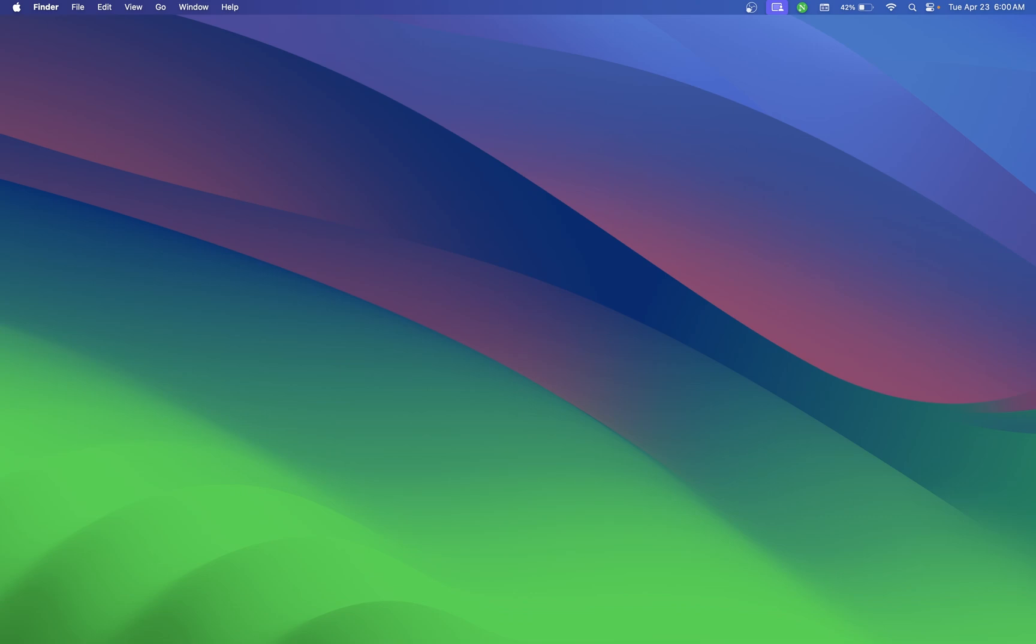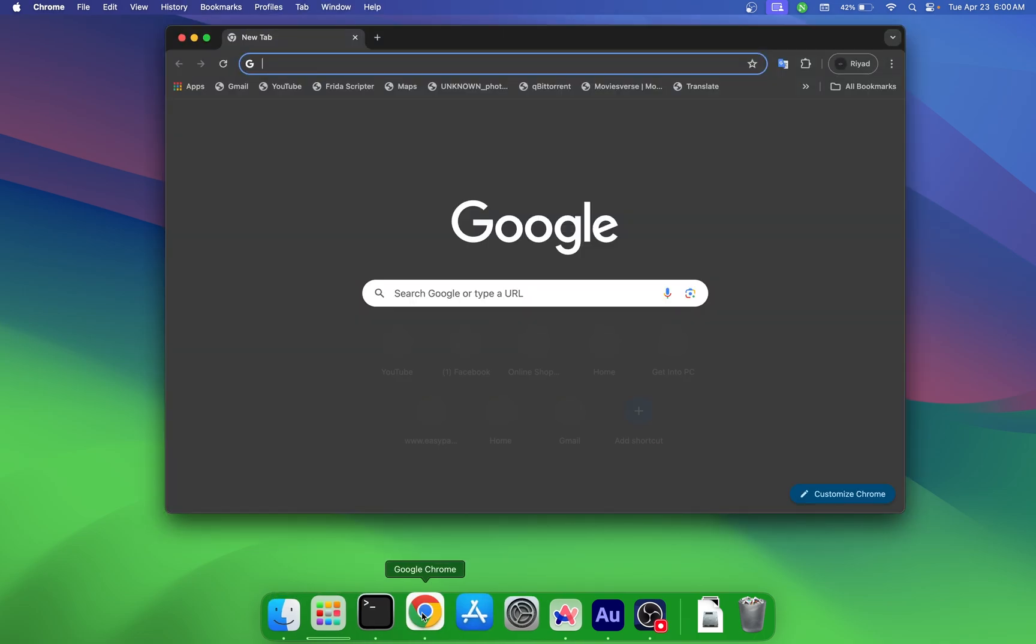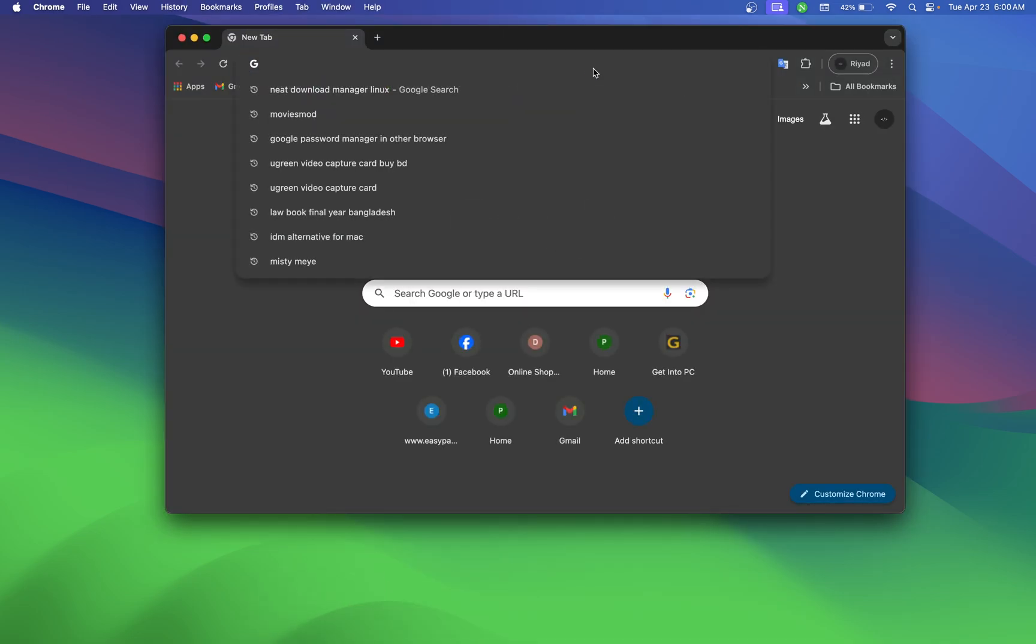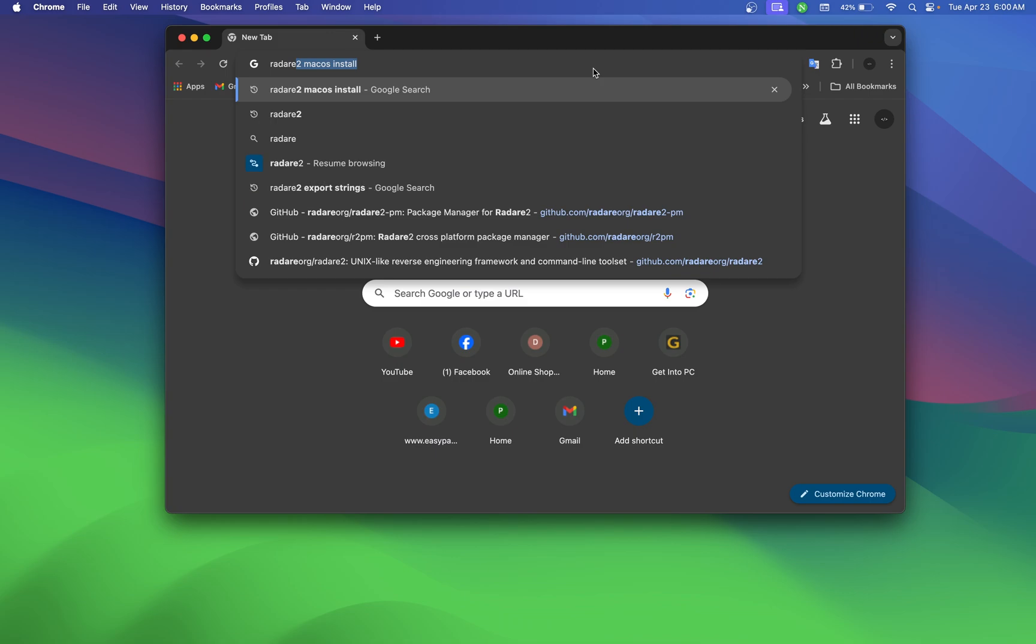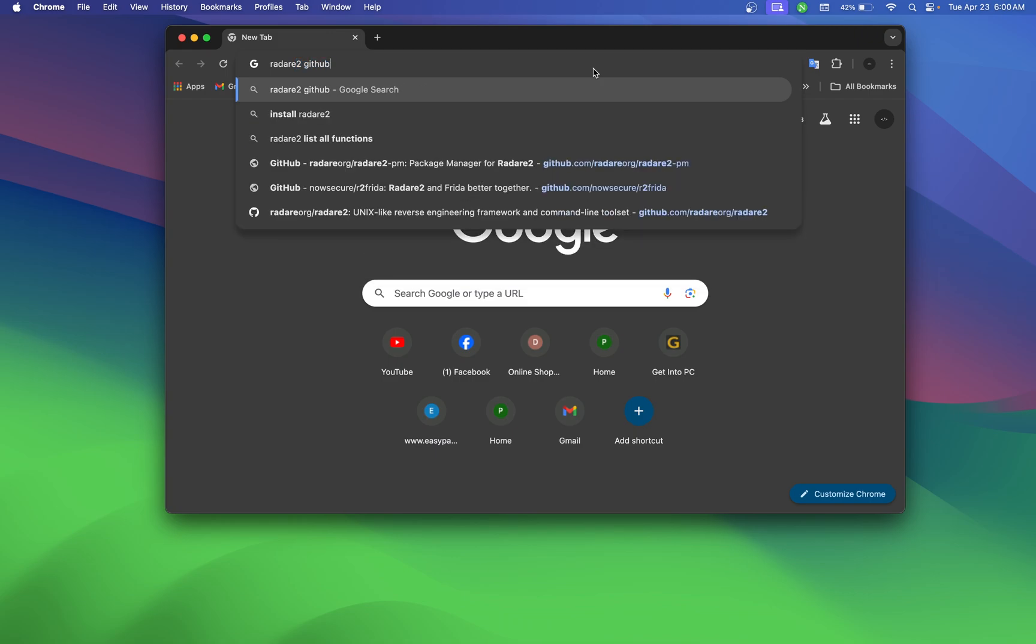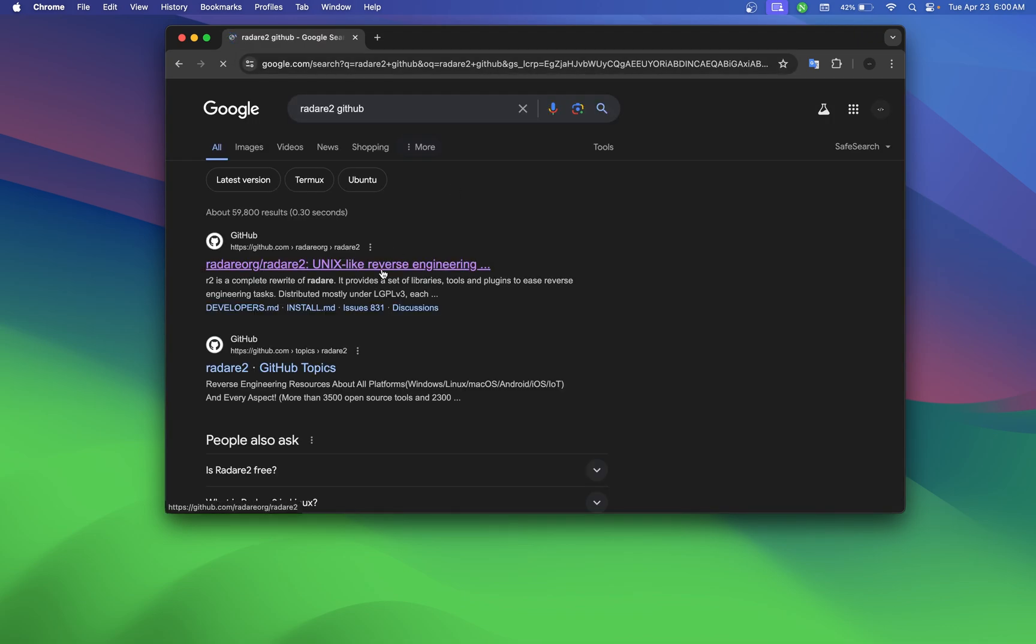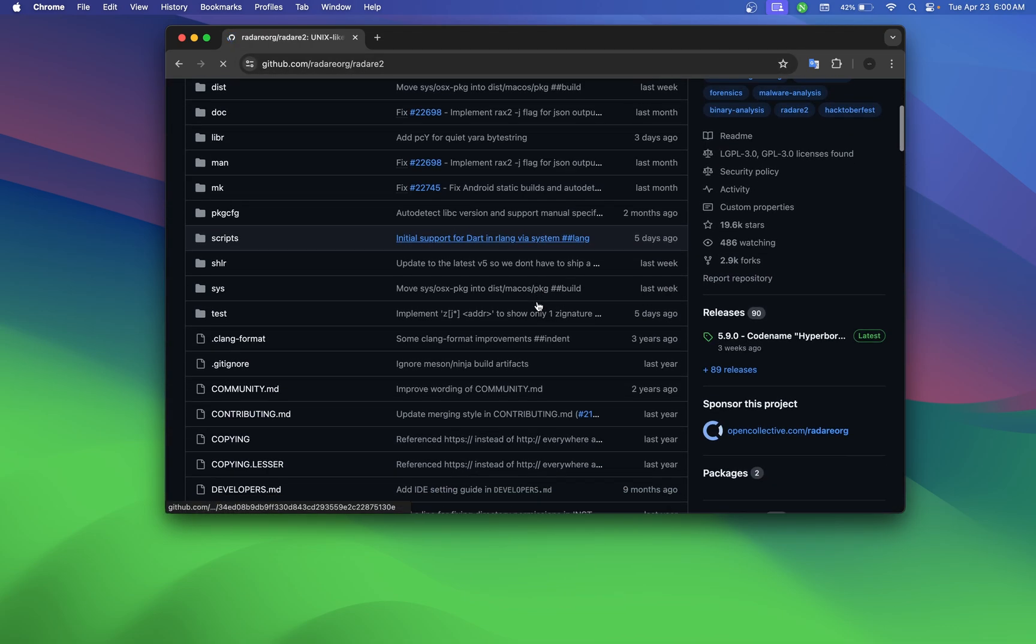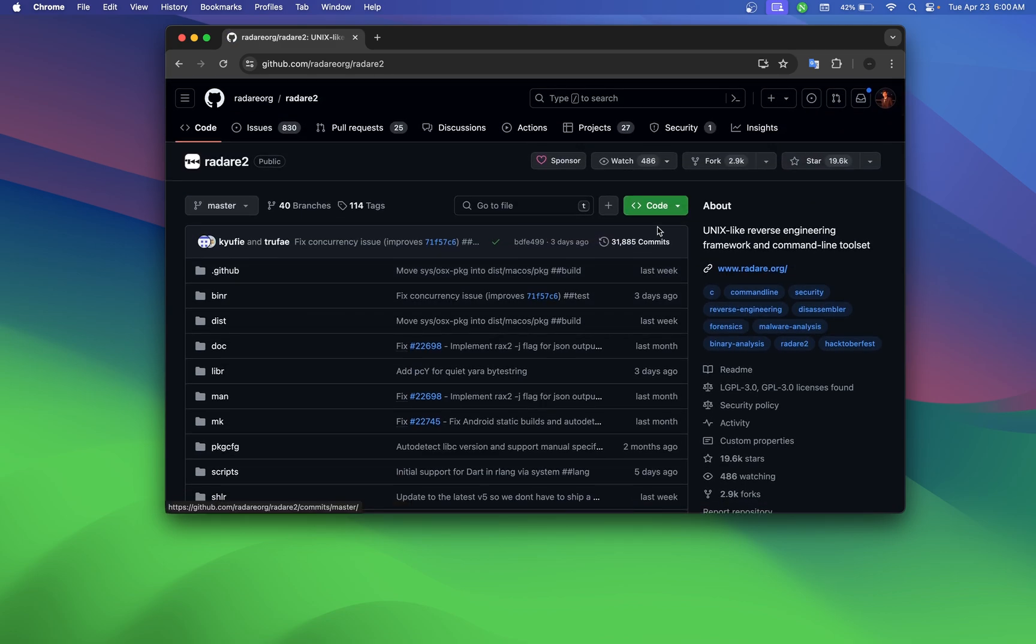Hello guys, today I'm going to show you how to install Radare2 on macOS, especially M1s. First, open Chrome and go to the Radare2 GitHub page. You will see this.